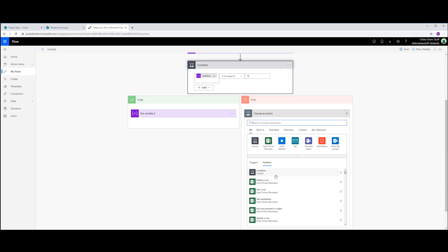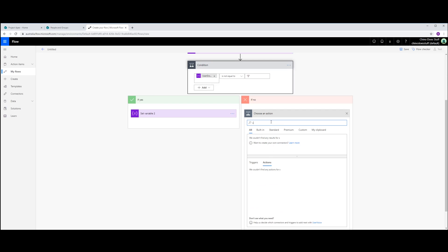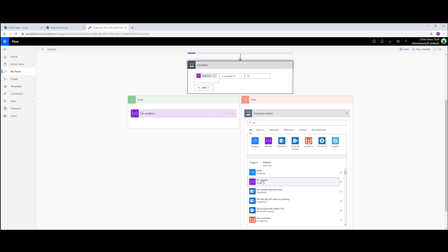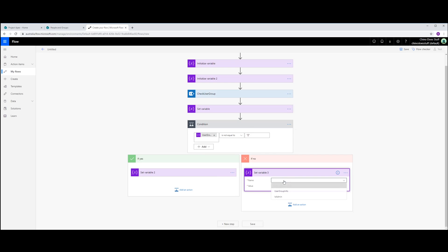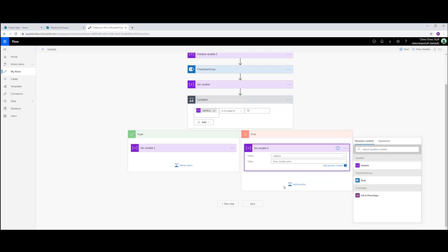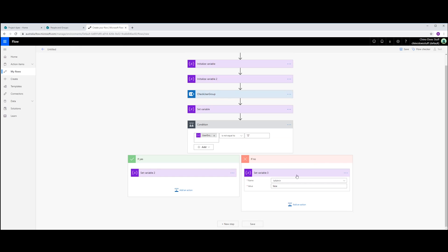And if it doesn't, I'm going to set the isAdmin to false. So if it does equal that, then they're not an admin because it's returned back a blank array. So I'm going to set that variable false.